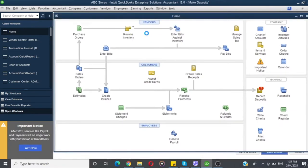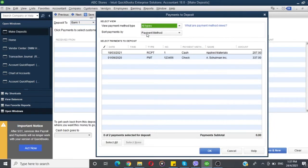You can open the Deposit module, and you will choose Payments to Deposit. You will choose Customers. You will choose Cash or Credit Sale. You will choose Customers, then choose Credit Sales. You will choose the Receive Payment module. You will choose Customers, then choose Undeposited Fund.